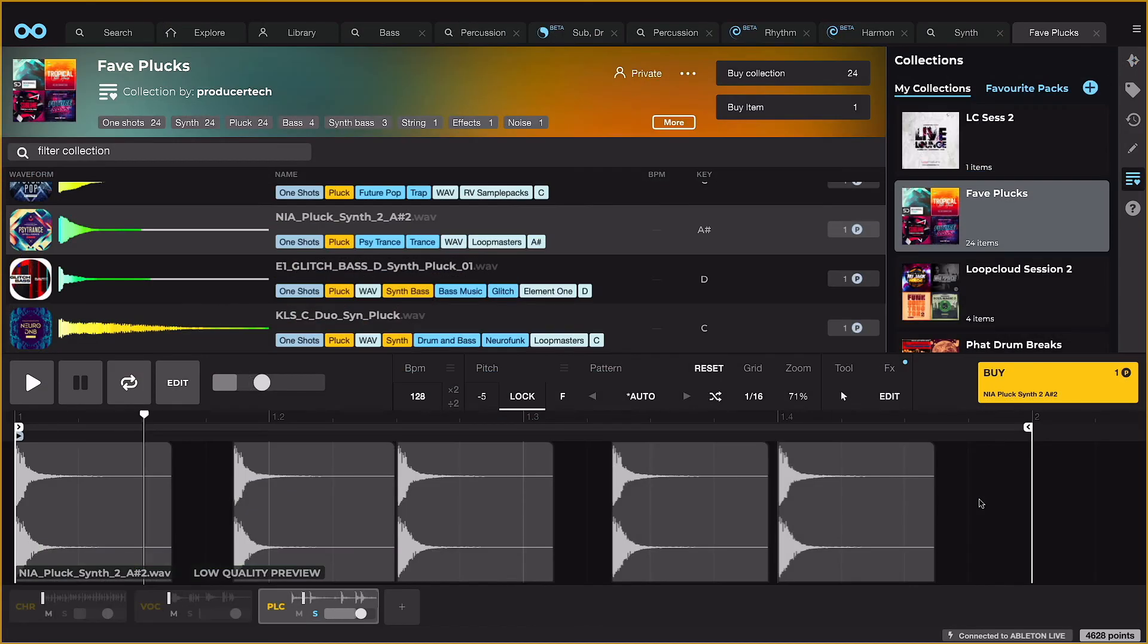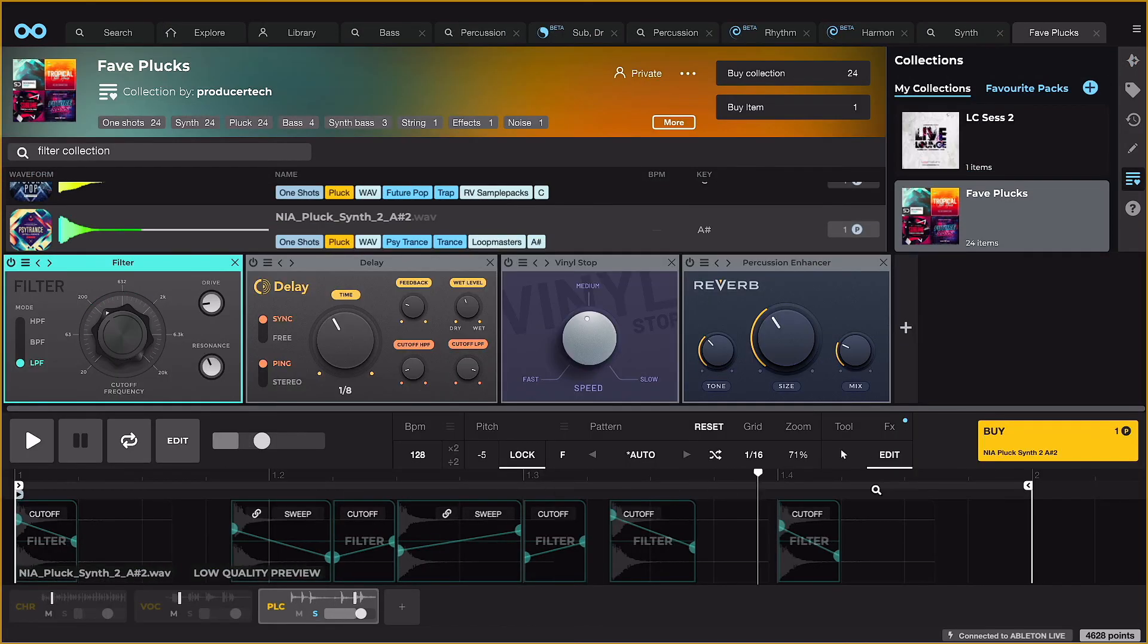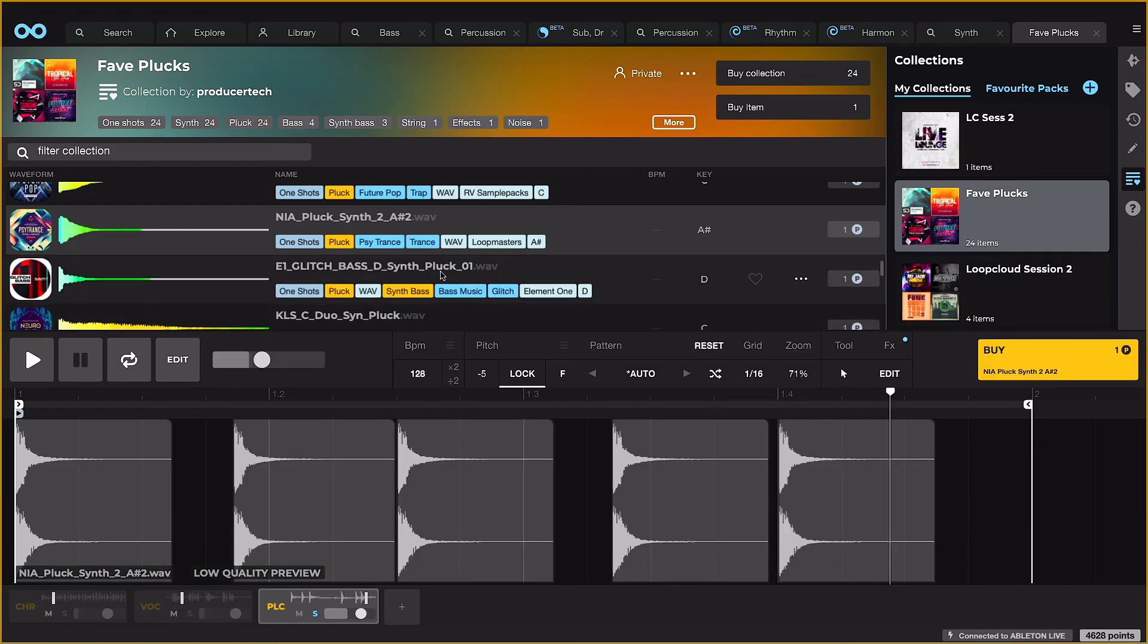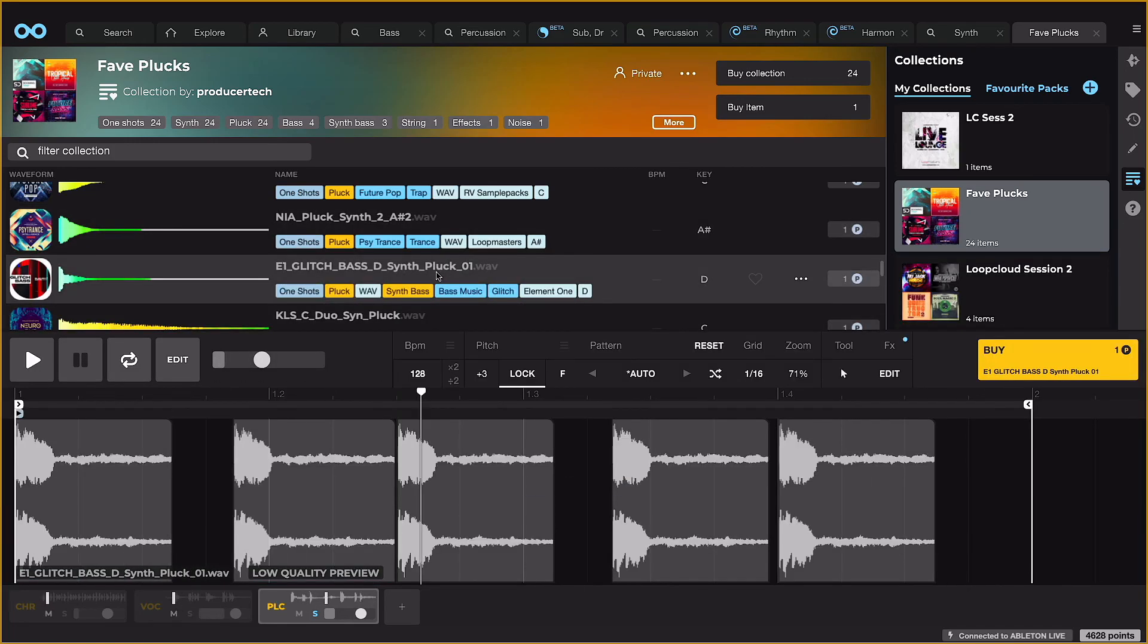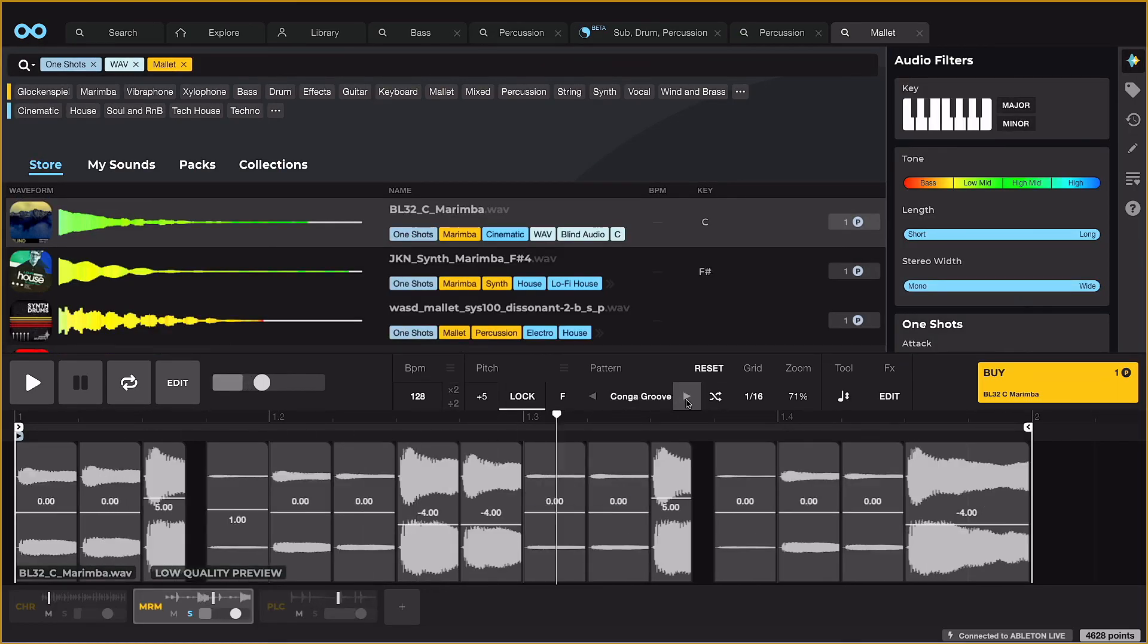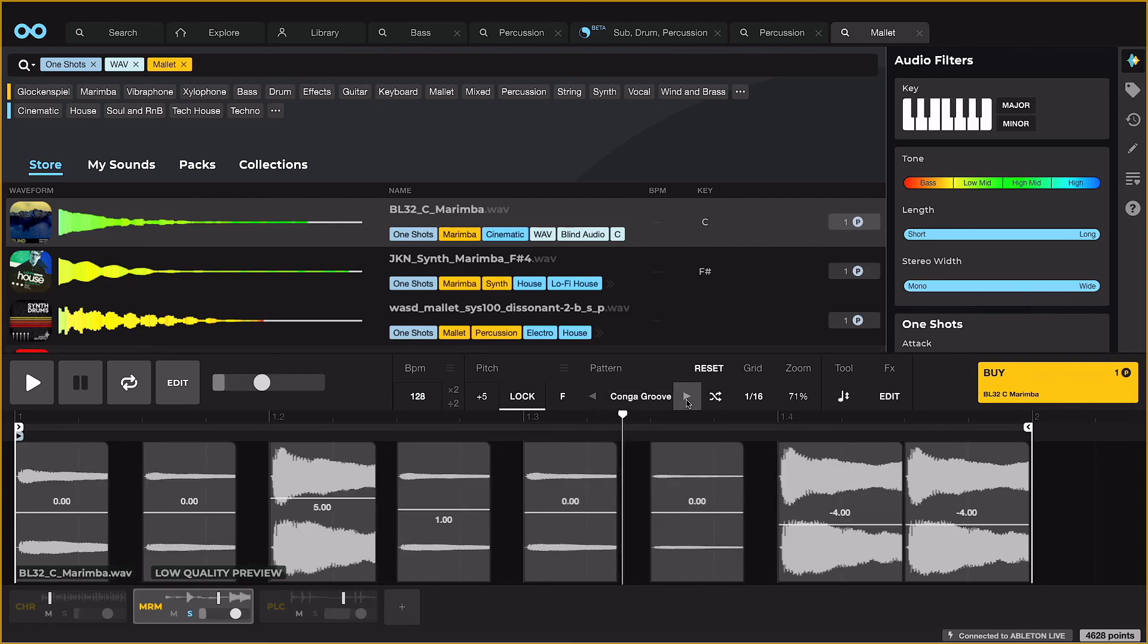And the player also allows you to create your own unique loops from one-shots, complete with automated effects. Saving you a ton of time and helping to beef up your own personal sample library. For more info, check out Loop Cloud's Advanced Features tutorial.